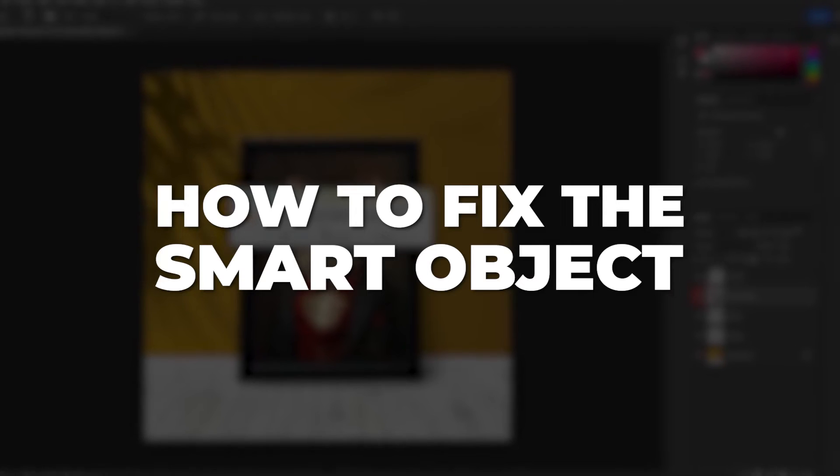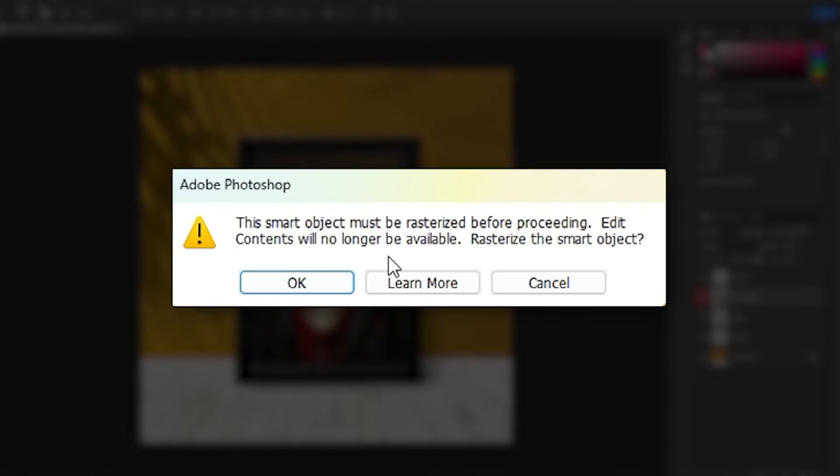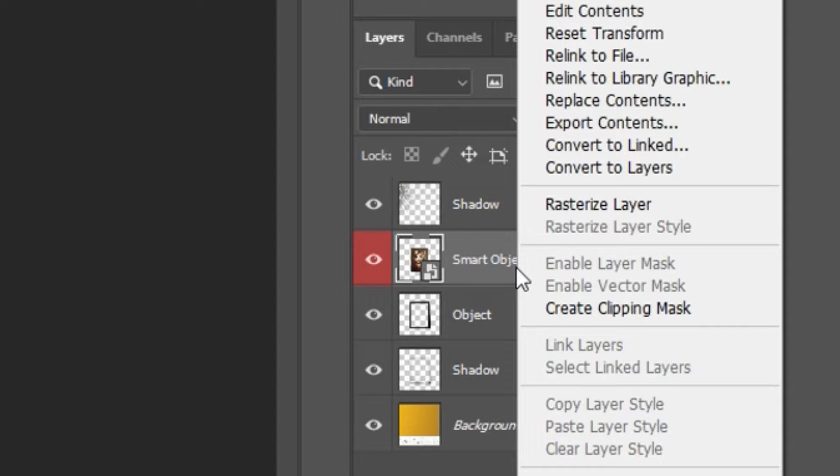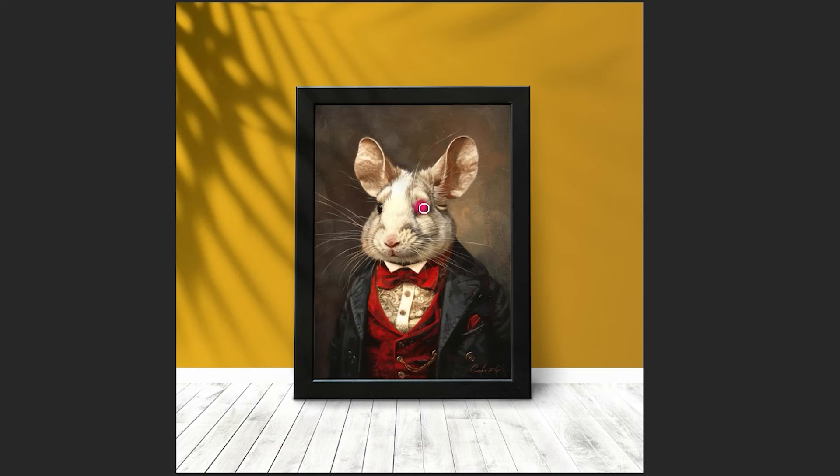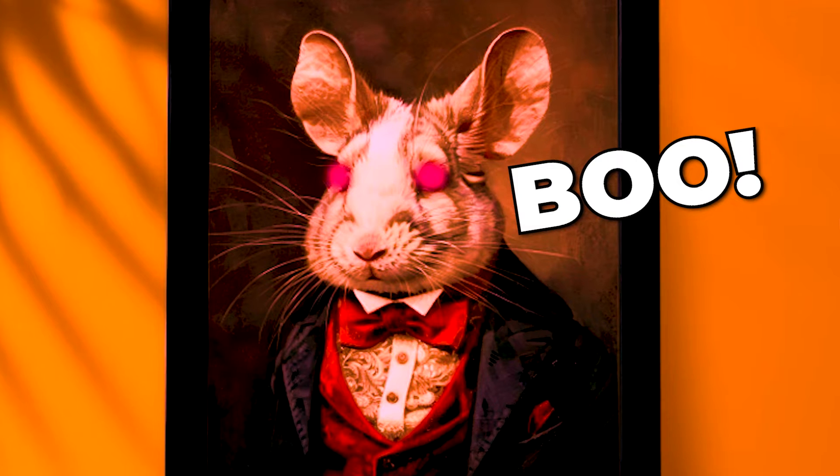How to fix the smart object is not directly editable error. Option 1 is to right-click the smart object layer and click rasterize layer. This converts it into a layer of pixels that can now be edited.